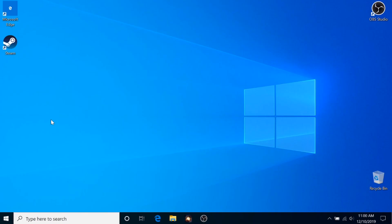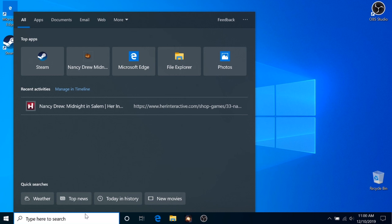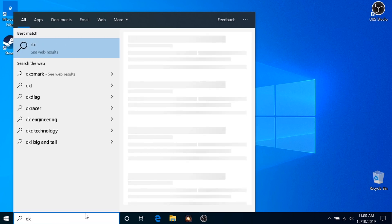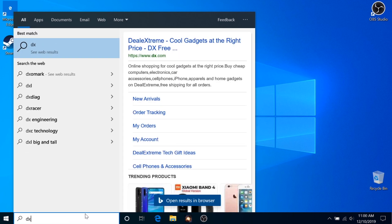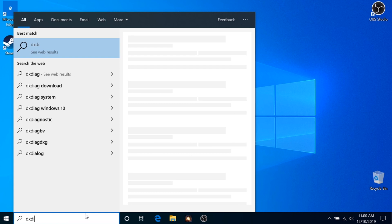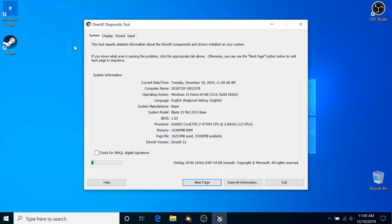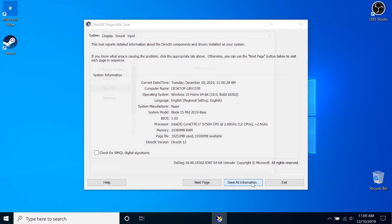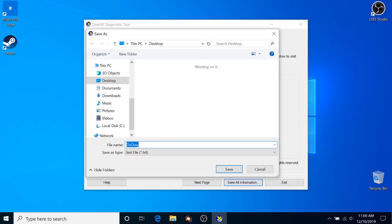Next, you're going to want to run a DXDIAG report. Go to the search bar in the bottom left-hand corner and type in DXDIAG. When this pops up, click on Save All Information and you can name it whatever you like and put it in any spot that's easily accessible for you.